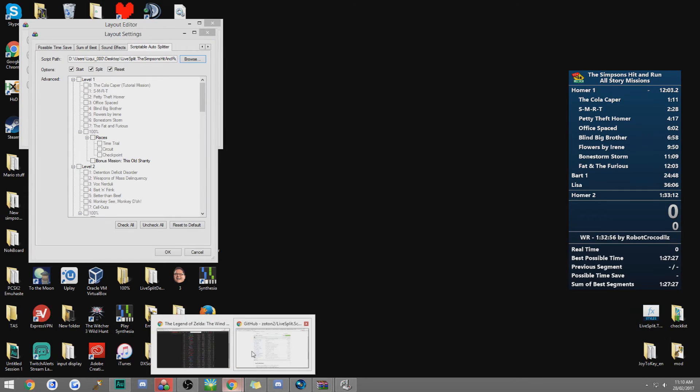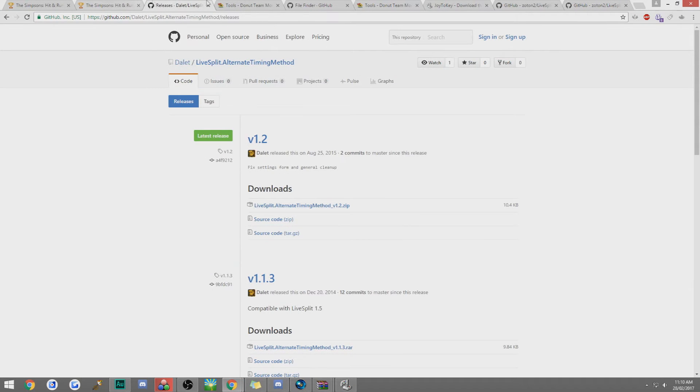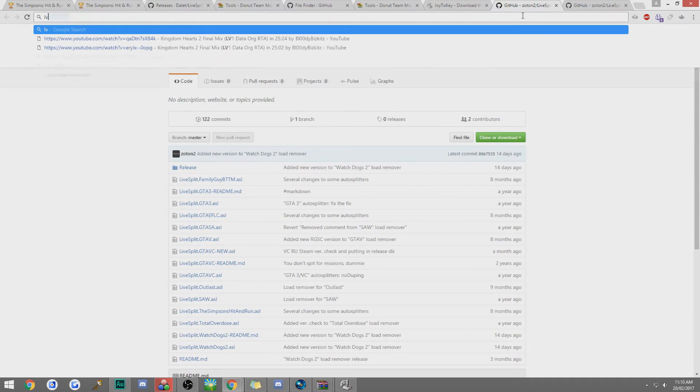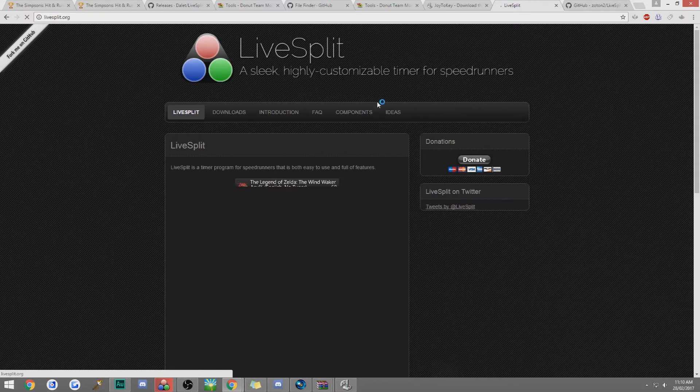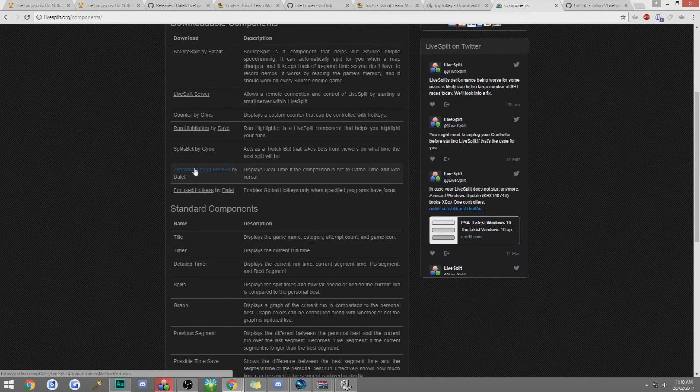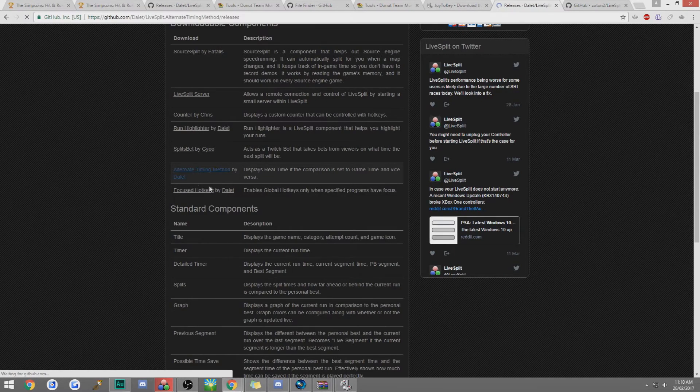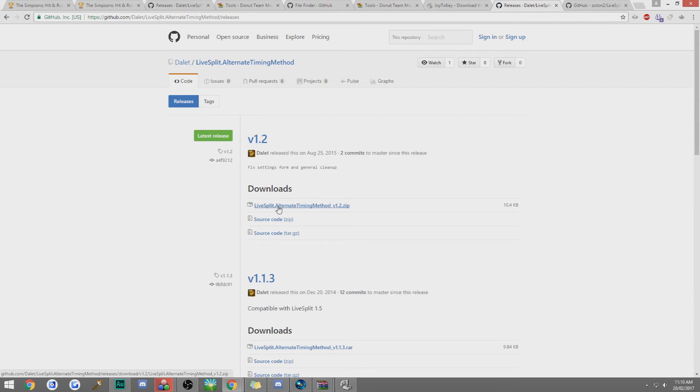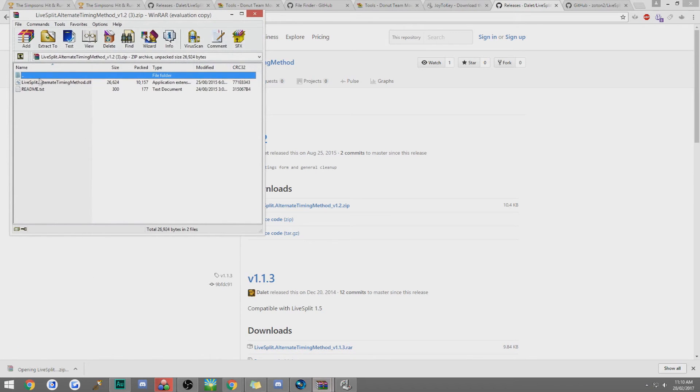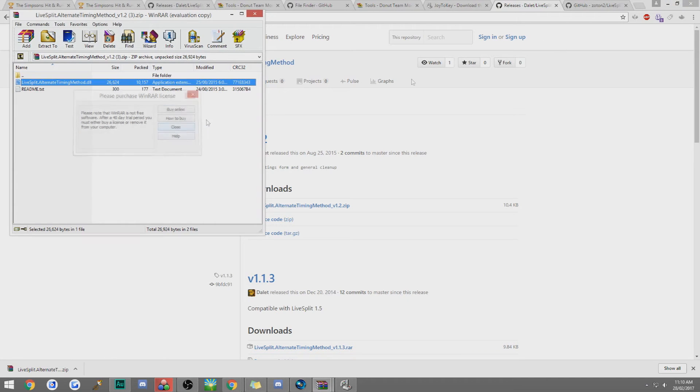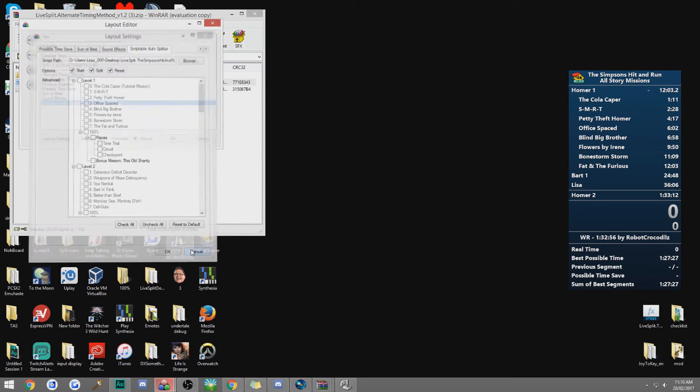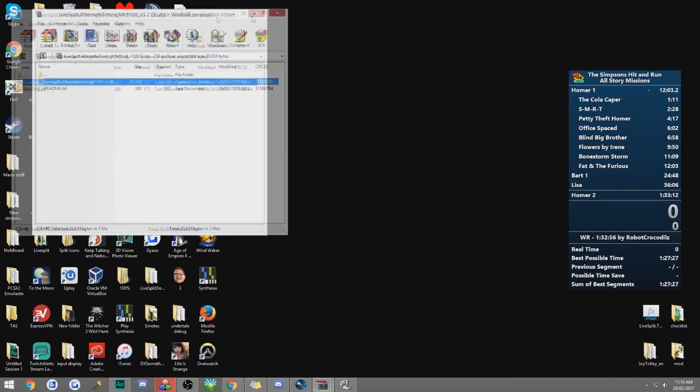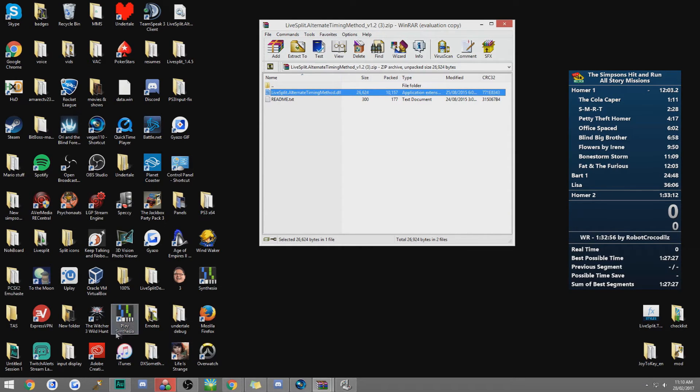Now I'm going to go over getting the no loads to work. So what we want to do is we want to go to livesplit.org, go to components, go to alternate timing method, and then click download. Or click this and it'll bring up a zip file. And then you want to keep this up. You want to find where your LiveSplit directory is. I have put mine on my desktop. Most of the time you'll have yours in the D drive or the C drive.